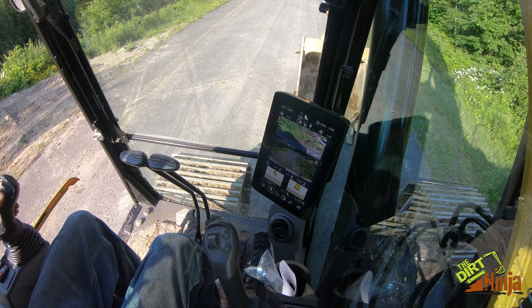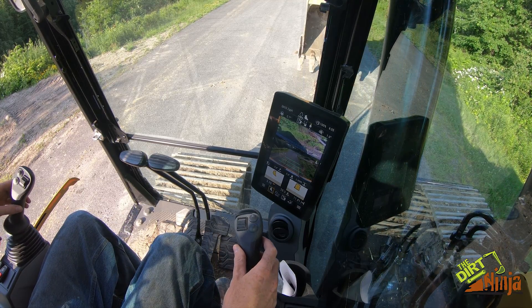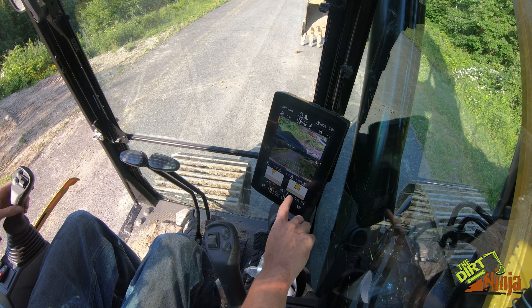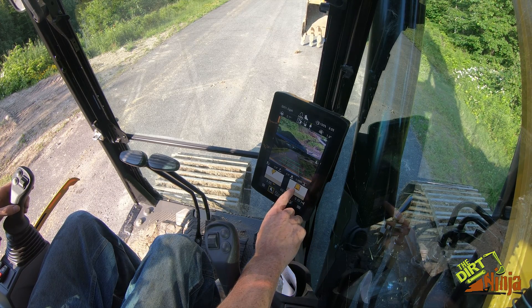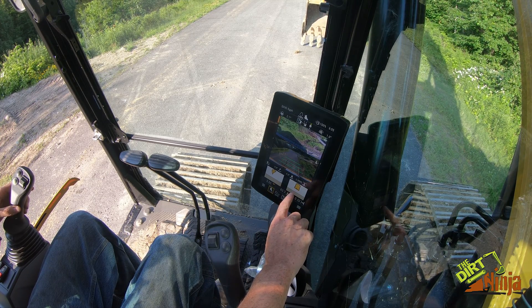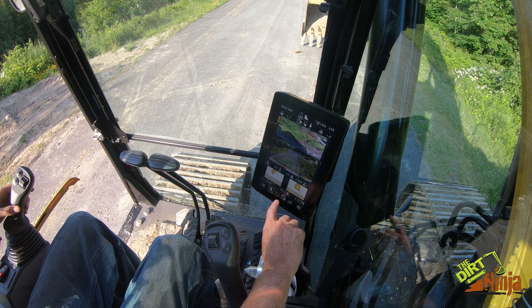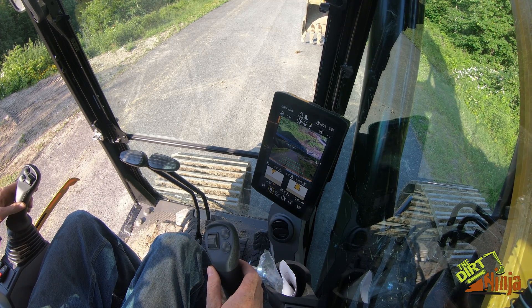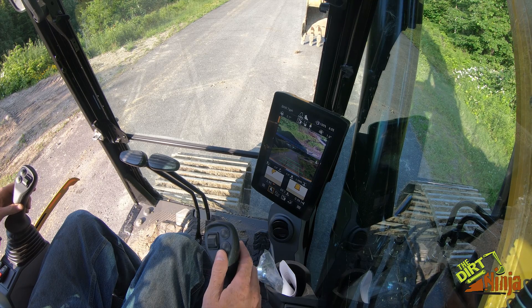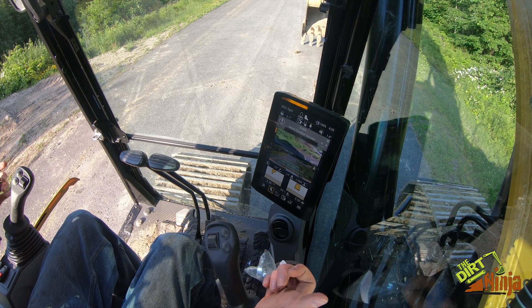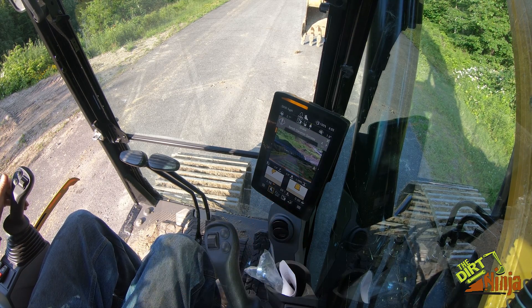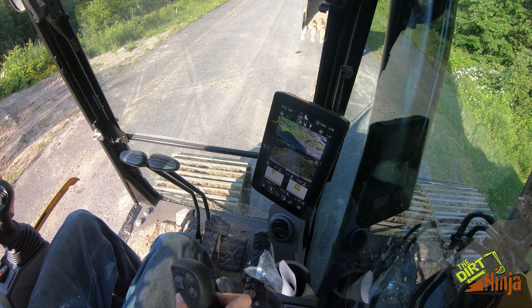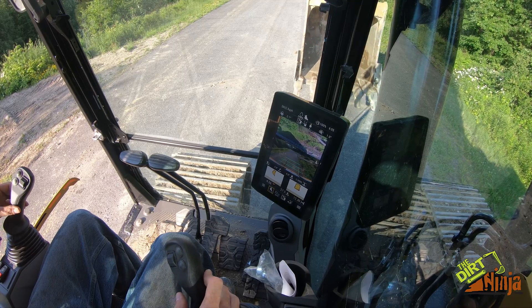Obviously I'm not going to dig in the road here, but you can reach out and benchmark. Where this little red dot is is your bucket focus — we've got it set on the right-hand side. You reach out, hit this button right here to benchmark, and now it's telling you that you've got three feet to go before you get to grade.